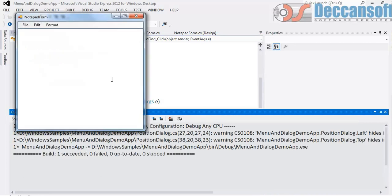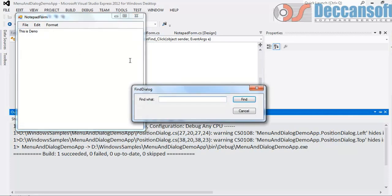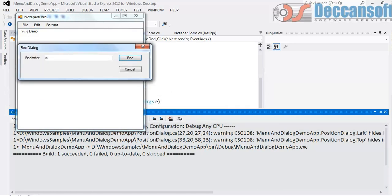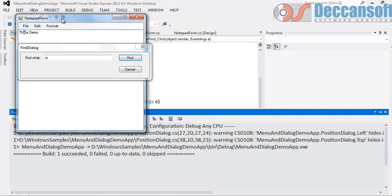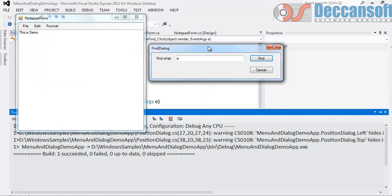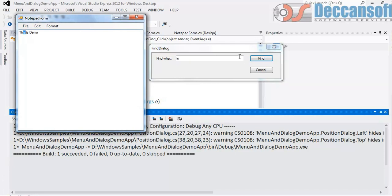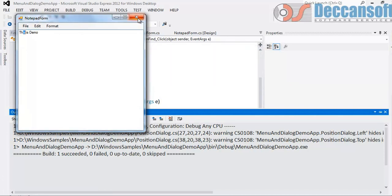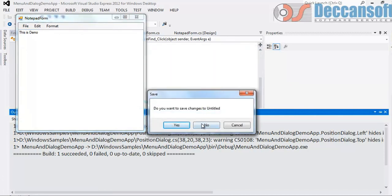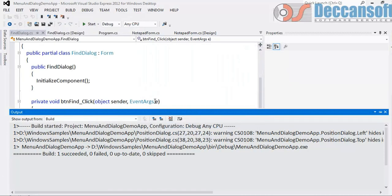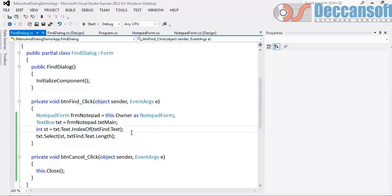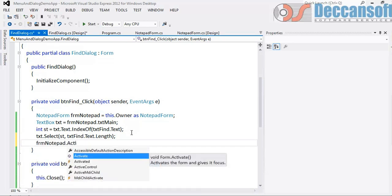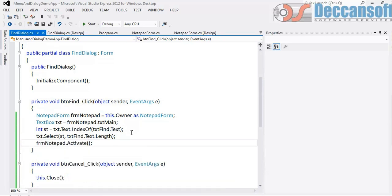Let's run. This is demo. Now click on search for is. Find. Problem is it's not showing the form as selected. I have to select the form then it is showing there as selected. So what to do? Simple. Owner form will mark it as activated. Which is frm notepad dot activate.